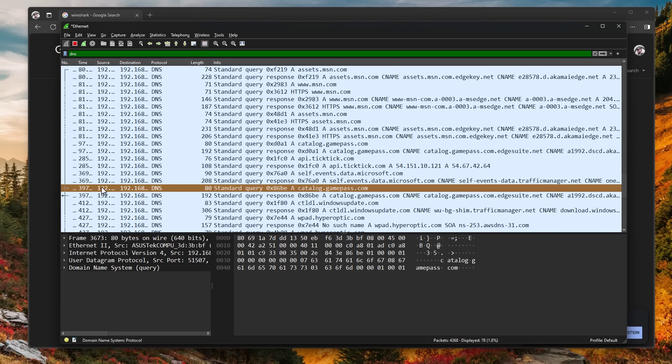And on the left, we can see the source address and the destination address, which is kind of like a street address or like your postcode, but on the internet. But most importantly, simply reading the domain name here, like gamepass.com, can tell you that your computer made a request to connect to a gamepass server.